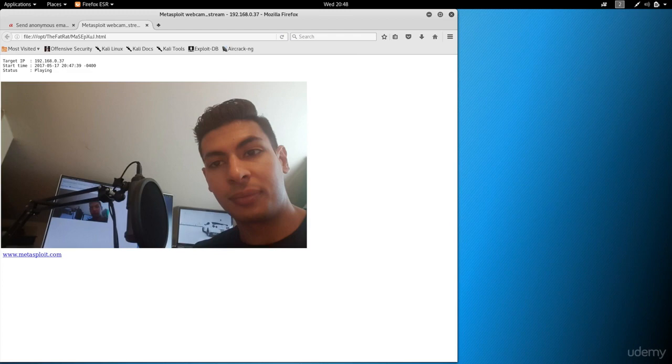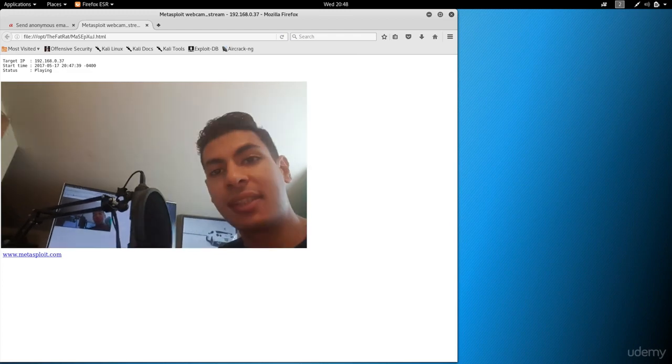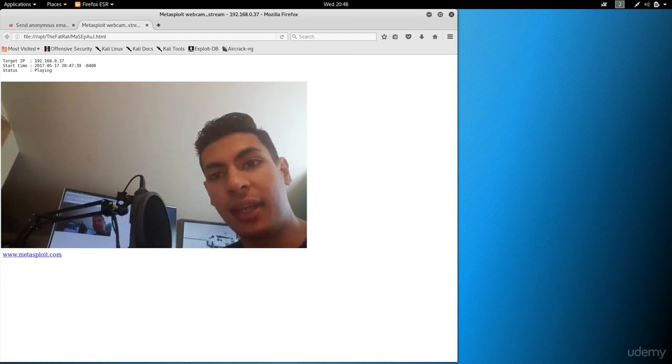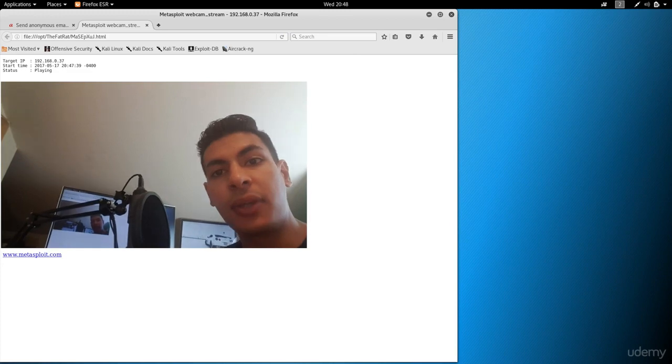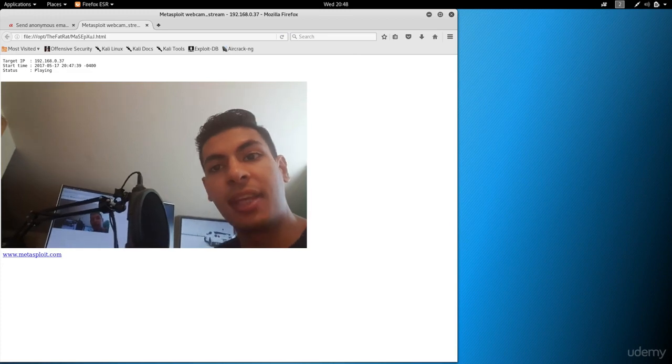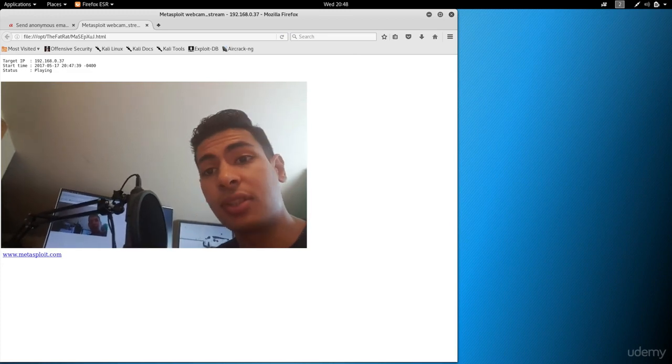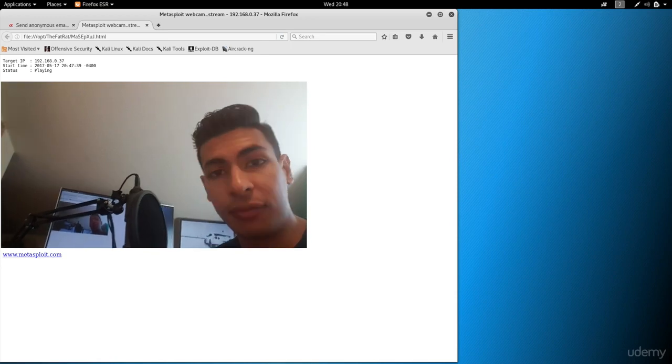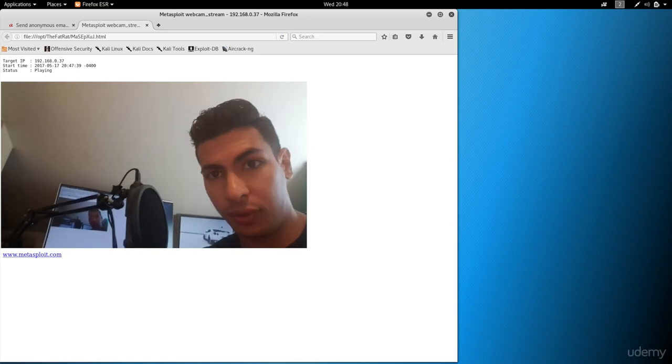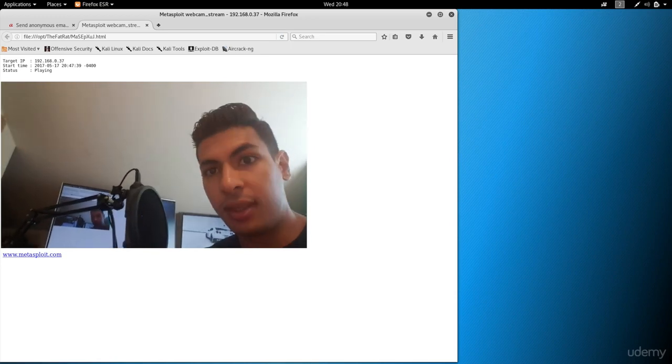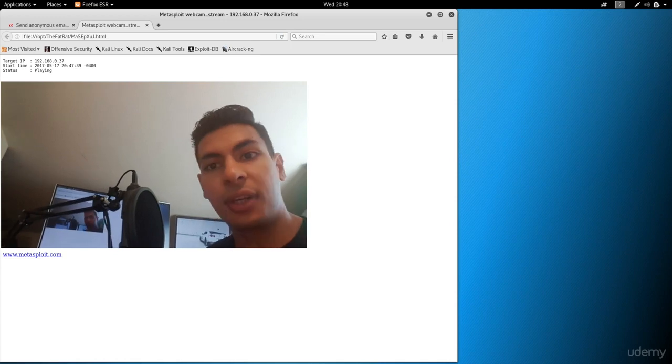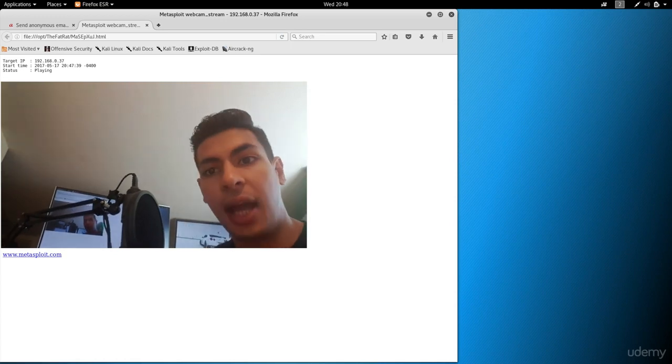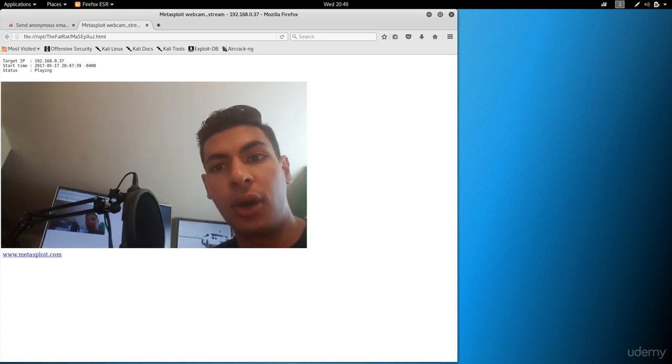We can also access the mic, the photos, send messages, dump the messages, and do much more. We basically have full access over the phone. This is one example. Throughout the course, you're gonna learn how to hack into Linux, Windows, OS X, and Android phones.